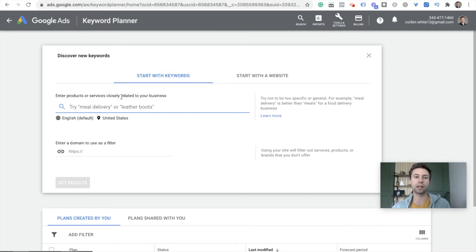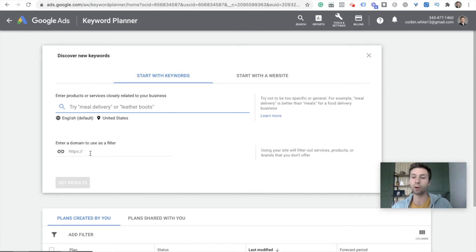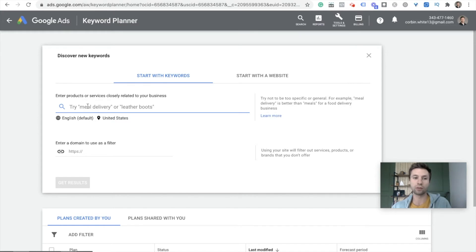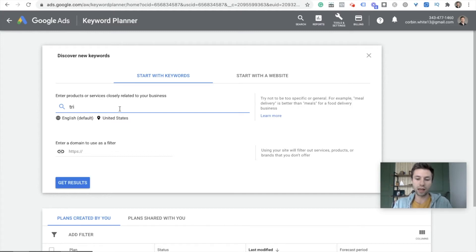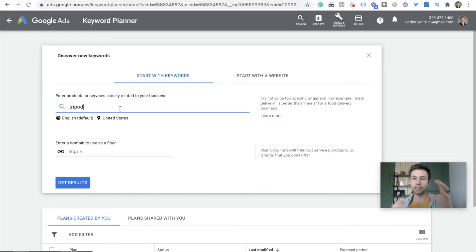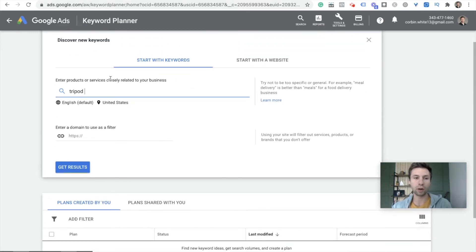When you go into Discover New Keywords, you'll get a couple of different options: you can start with keywords or start with a website. Typically I start with keywords, but I will often come back and add my website to see if there are keywords I missed. For this example, we're going to use keywords to find keywords related to our business. I'm going to use 'tripod' as an example — pretend that I'm selling camera tripods.